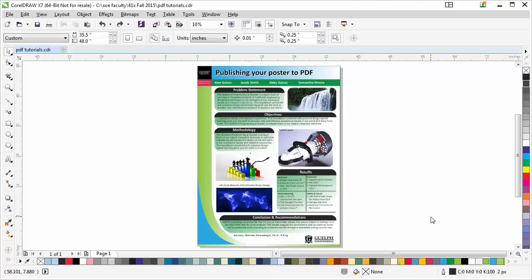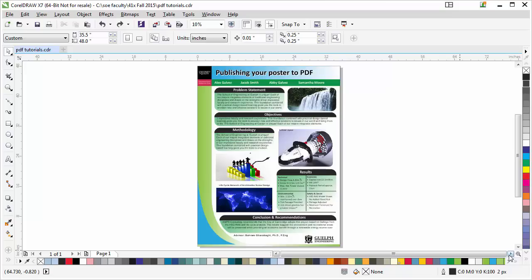In this video I'm going to show you how to publish your poster to PDF. There are a lot of ways to export or lots of options to export your poster to PDF, but this method here is for me the safest way to export as a PDF poster.